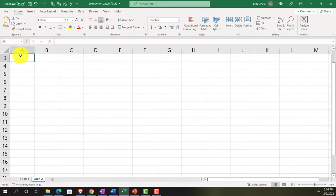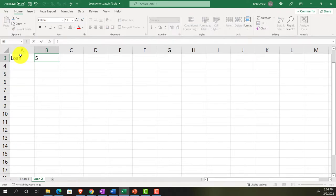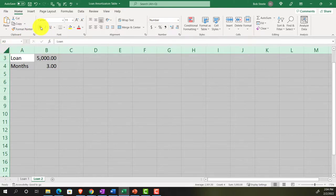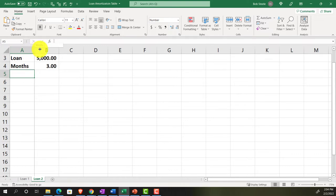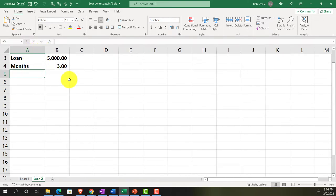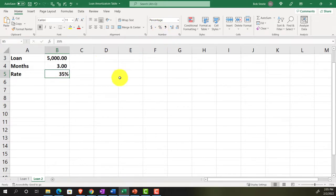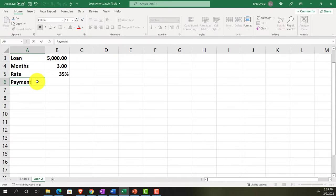The loan amount will be $5,000, for three months. We'll embolden the whole sheet for visibility. The annual interest rate will be 35% (0.35), converted to a percent. Then we'll calculate the monthly payments using Excel's PMT function.